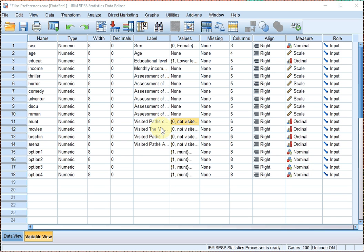Welcome. In this video I'm going to show you how you can generate a frequency table or a cross table of a question that had multiple answers, using in this case the custom tables option.